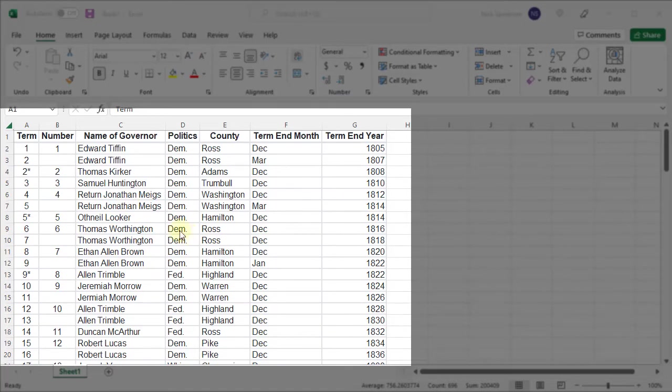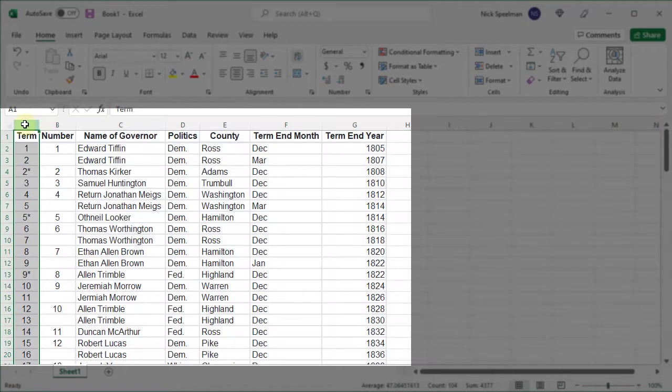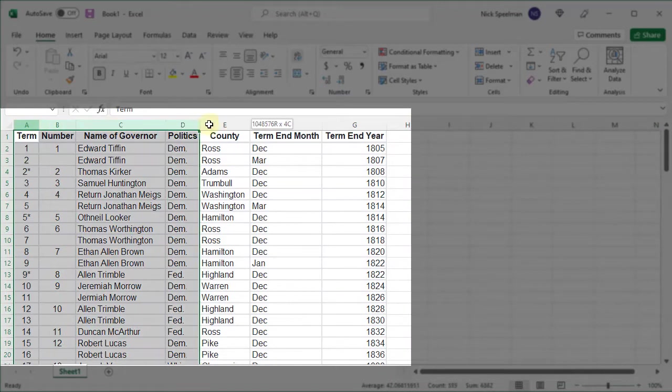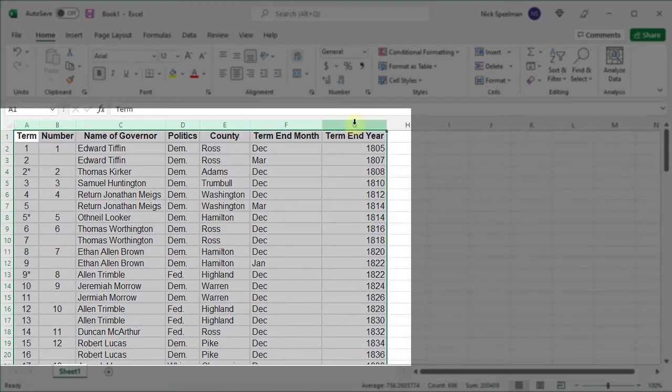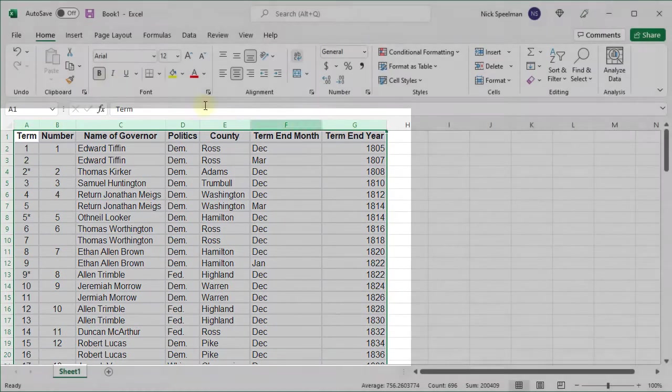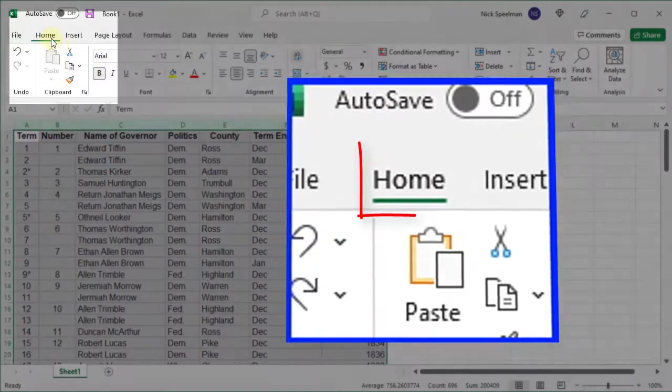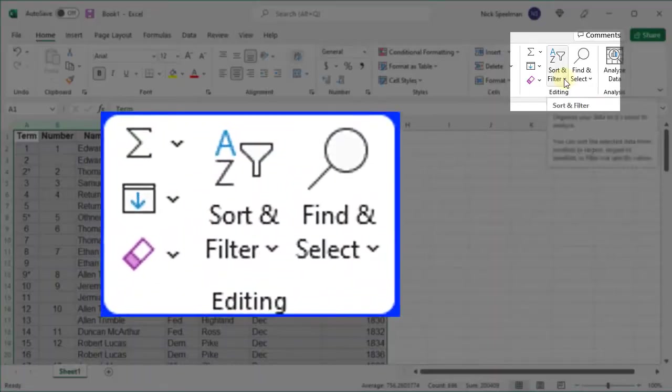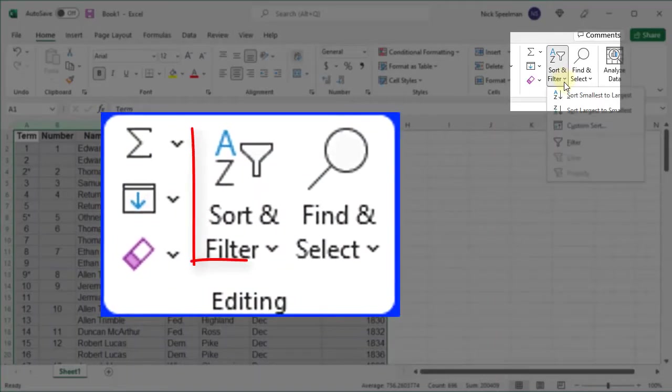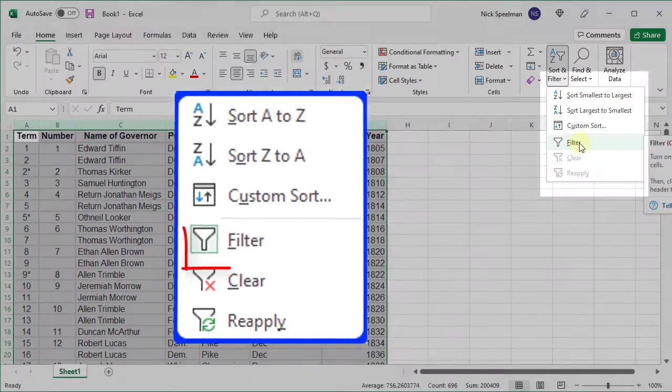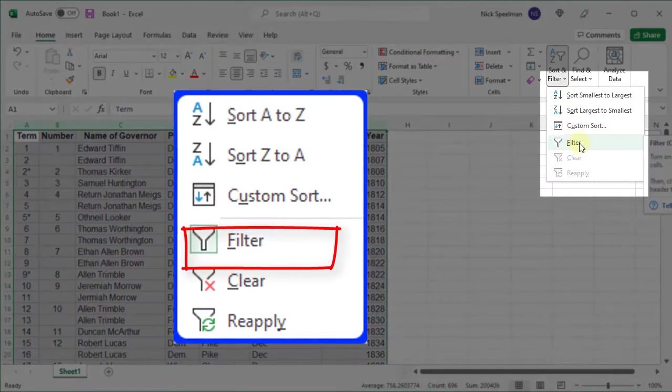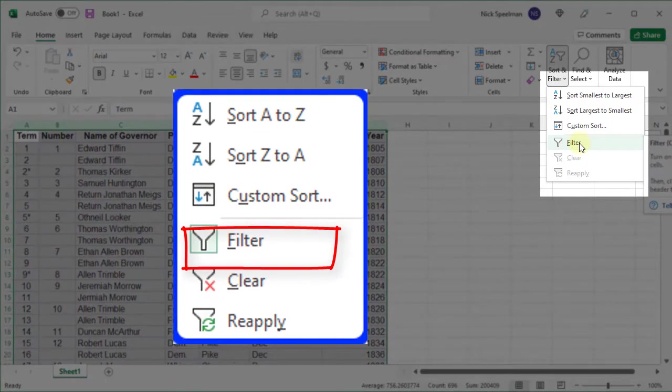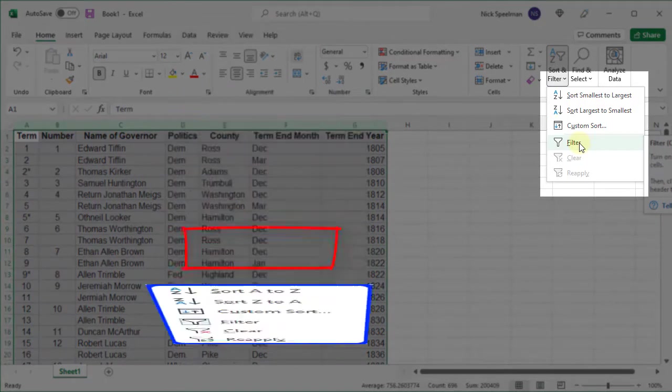So what I'm gonna do is come up here, select column A, drag across to select all of my columns, then on my Home menu come up to Sort and Filter and select the Filter option from this menu.